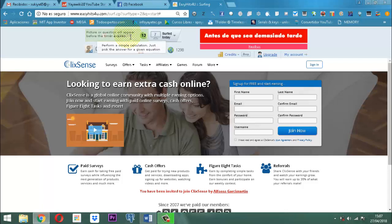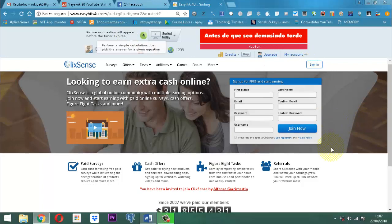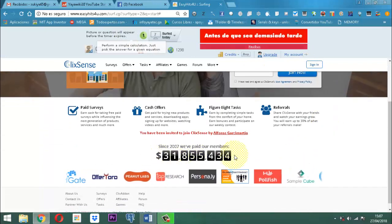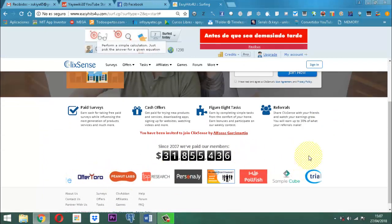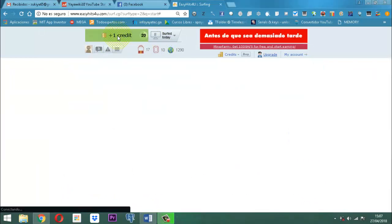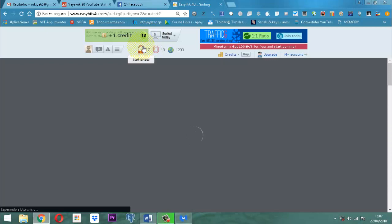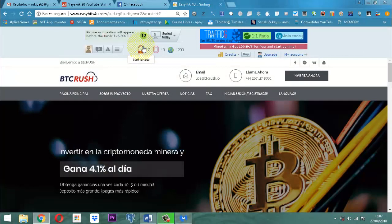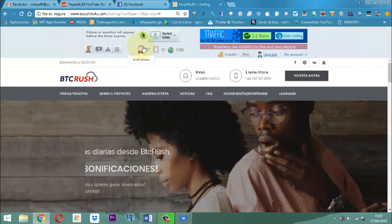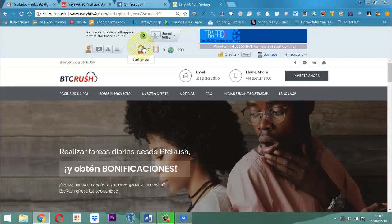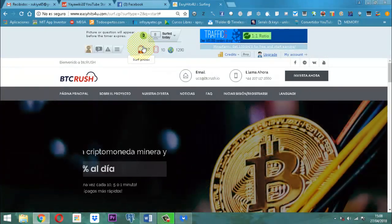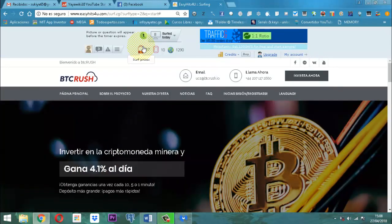ClickSense es otro lugar también muy interesante donde las personas se pueden registrar. Mueve en todo el mundo; es bastante grande el sitio, porque aquí dice todo lo que han entregado en dinero y toda la cantidad de marcas que se mueven allí. Ahí ya tenemos 8 créditos. Si nosotros fuéramos juiciosos, podríamos fácilmente con Easy Kids 4U obtener cualquier cantidad de créditos, lo que nos ayuda para adquirir impresiones y obtener cualquier cantidad de referidos.